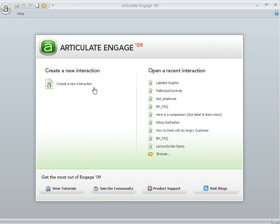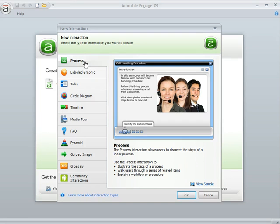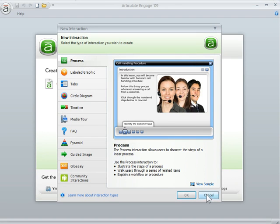So let's go ahead and create a new interaction. Now if you're not familiar with Engage, you have a number of interactions to choose from. And we're going to go ahead and choose the process interaction. Essentially, when you add media, as you're going to learn here, it's going to work the same regardless of the interaction you choose. So we're going to choose the process interaction and let me hit OK.